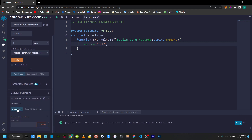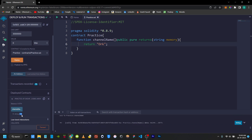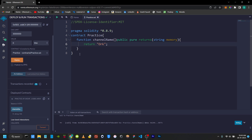If you want to show the channel name, there is a public function we are calling. If you want to write a function, the button is blue and orange. If you want to write a read function it will be blue. So this is a basic function — there is a visibility on it.